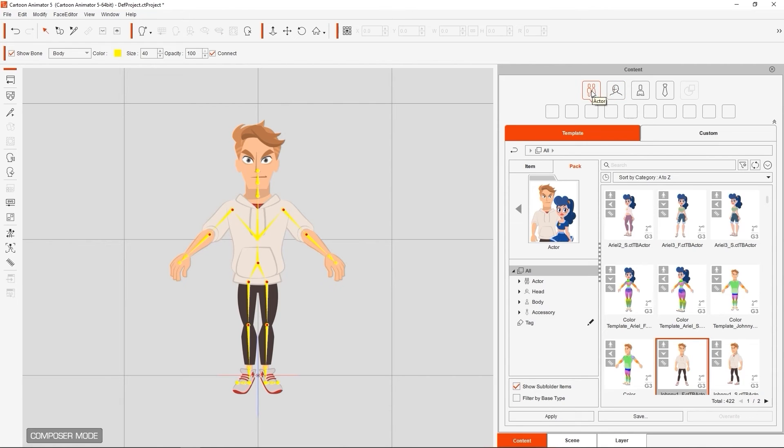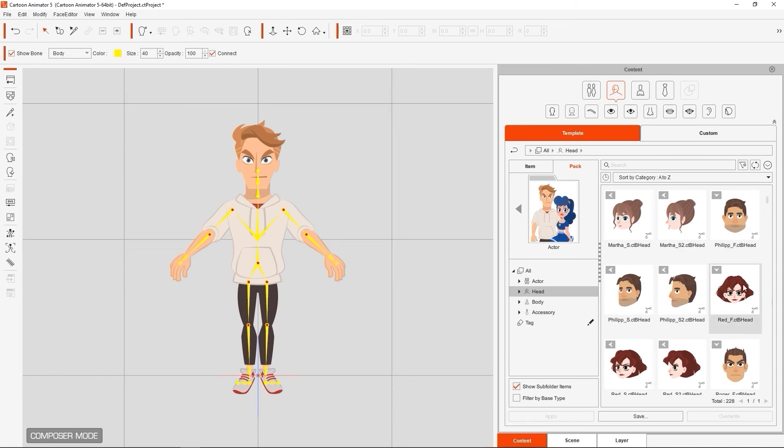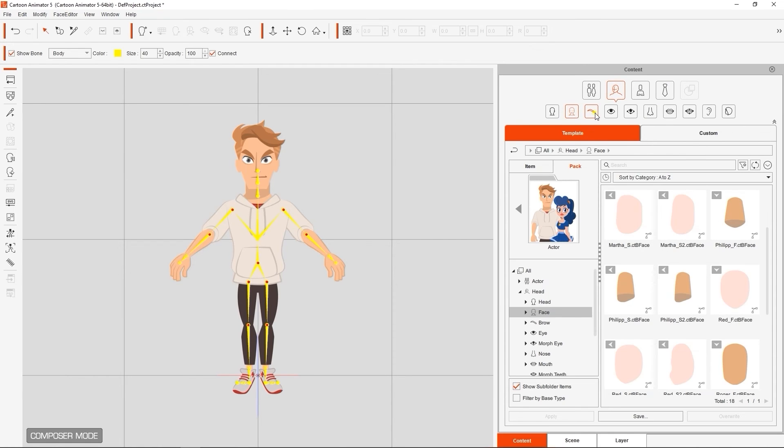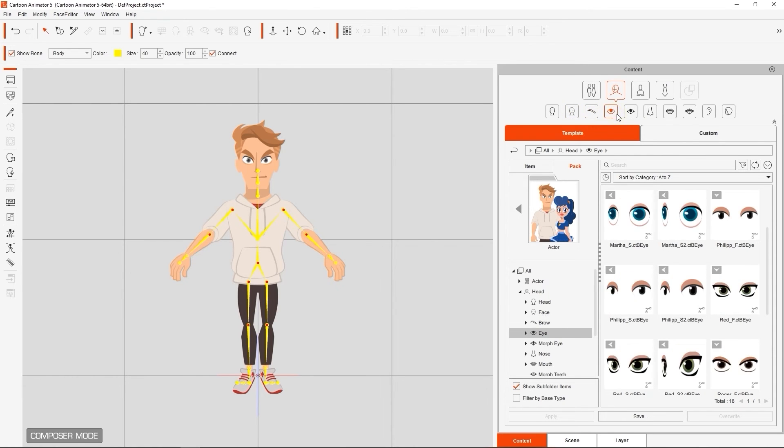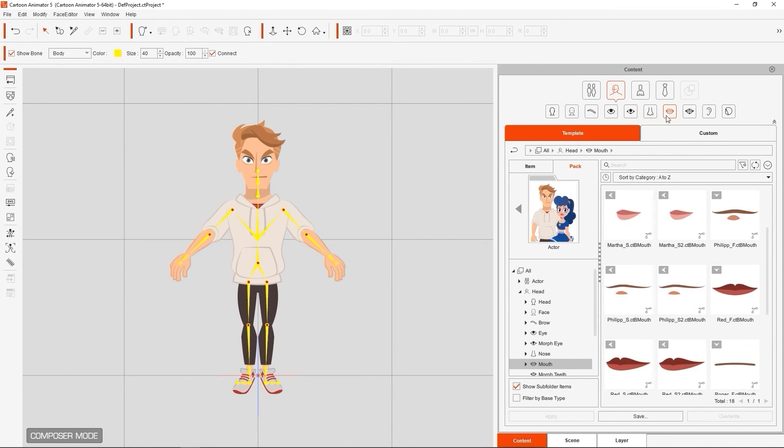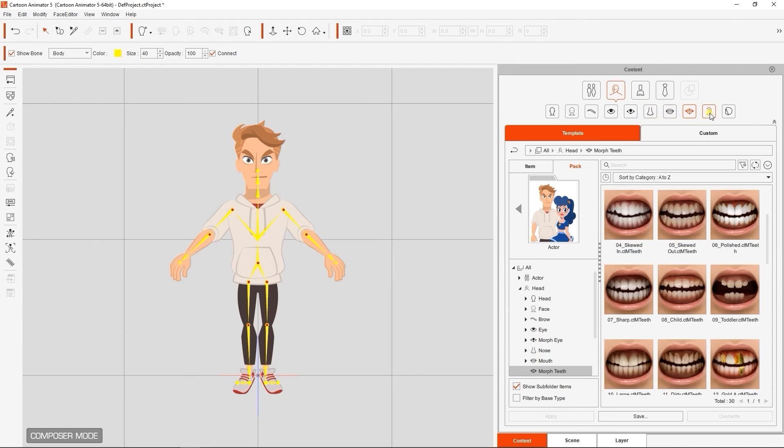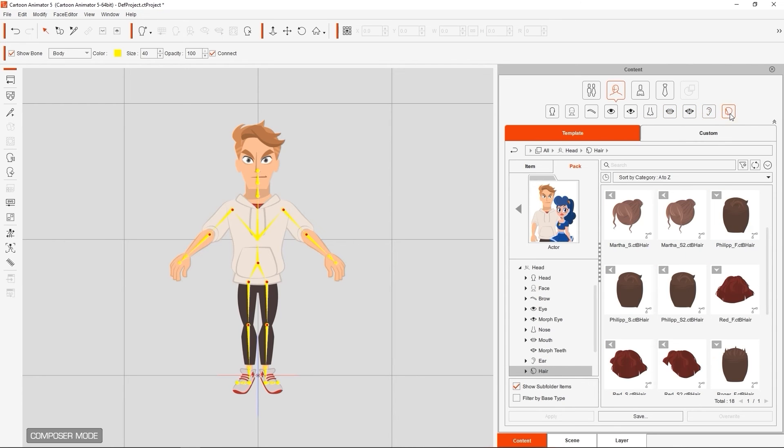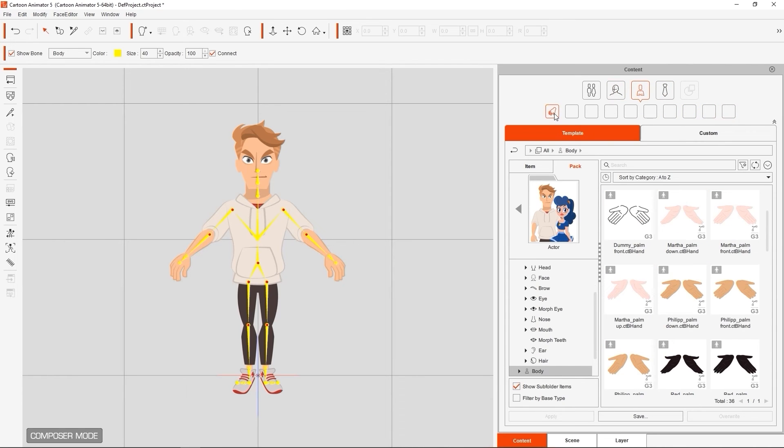There are now categories for actor, head, body, and accessory. There are also different subcategories for different components, as you can see here for heads as well. These include various facial features that can be combined in a ton of different ways.